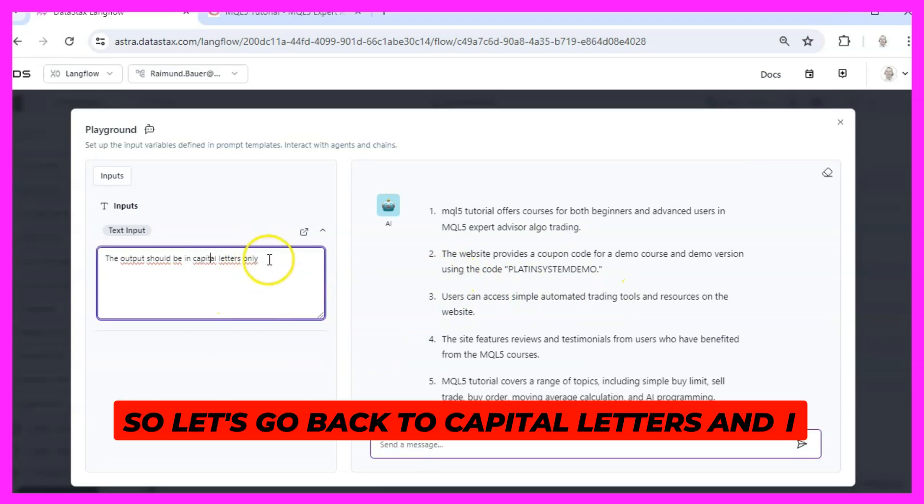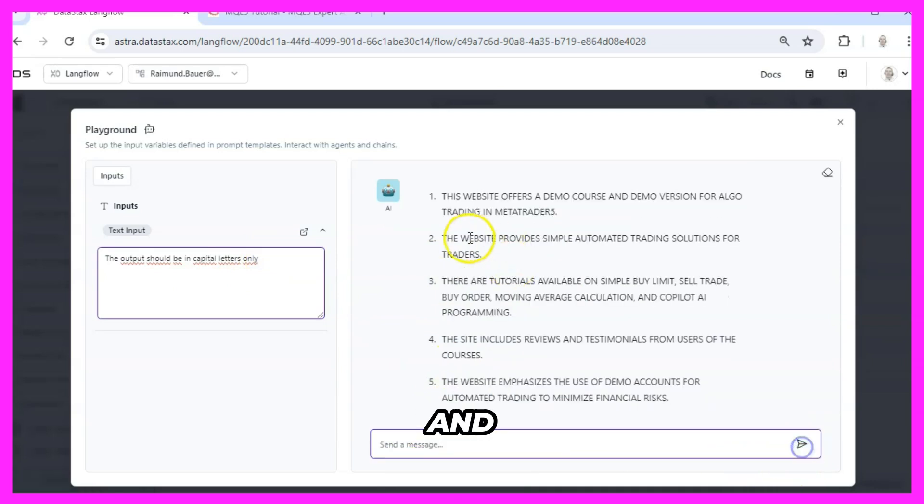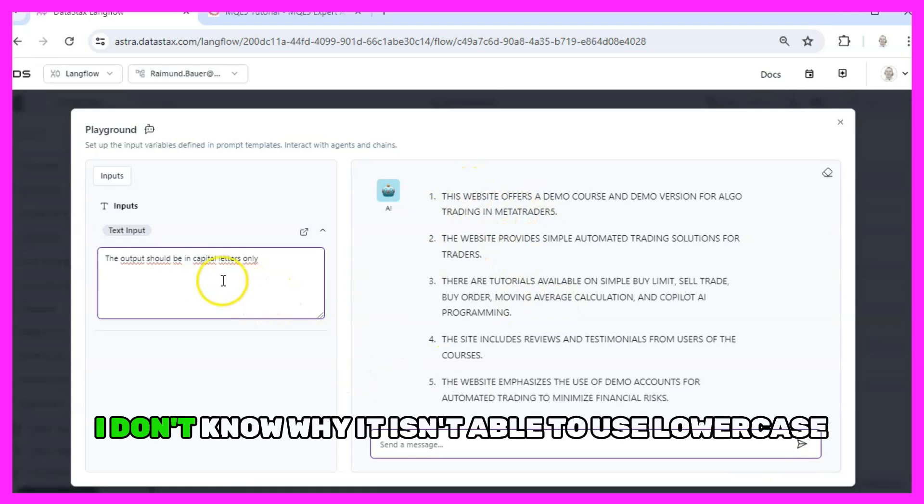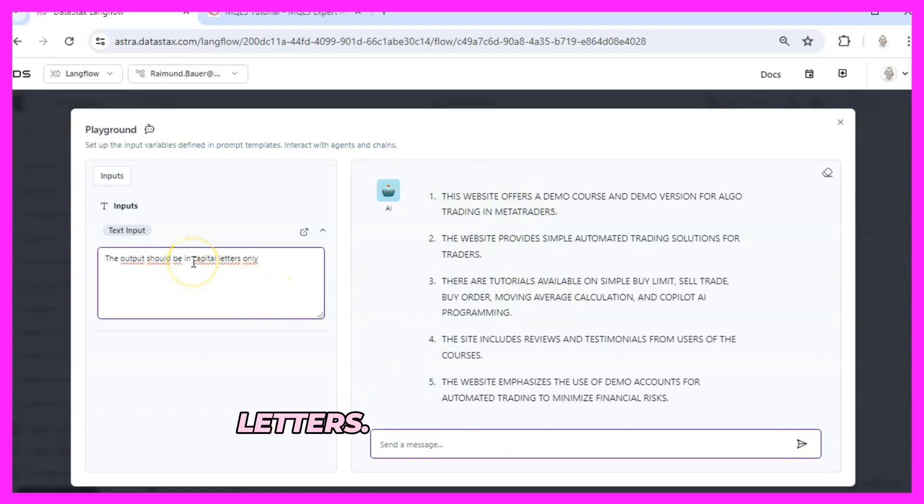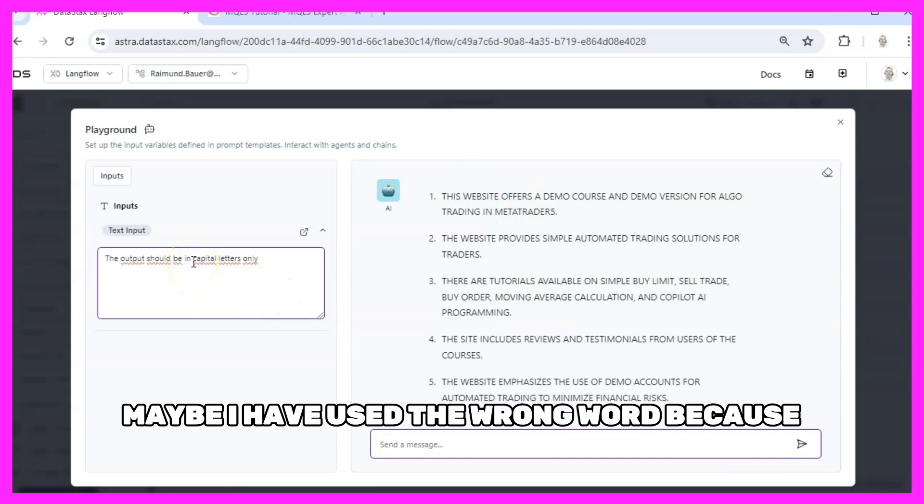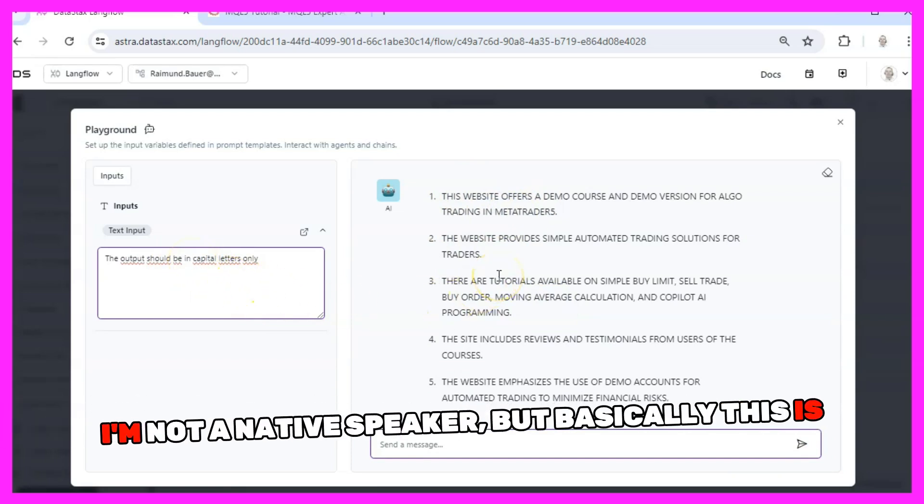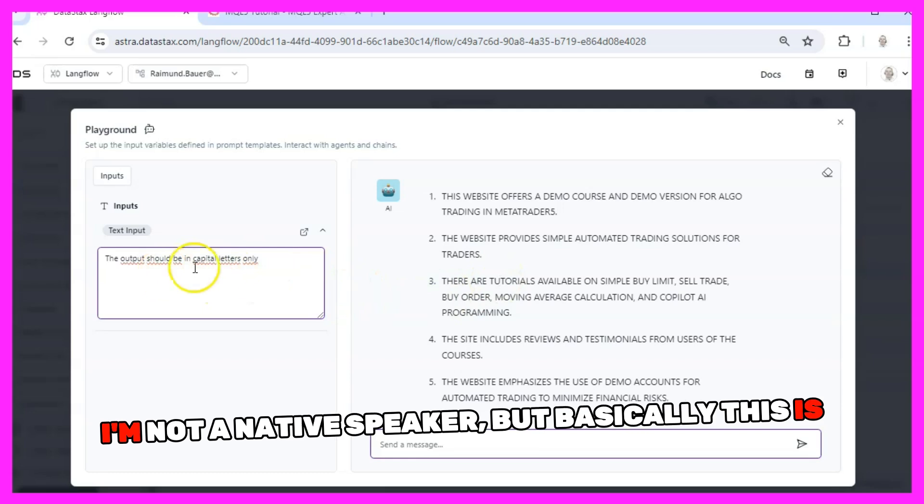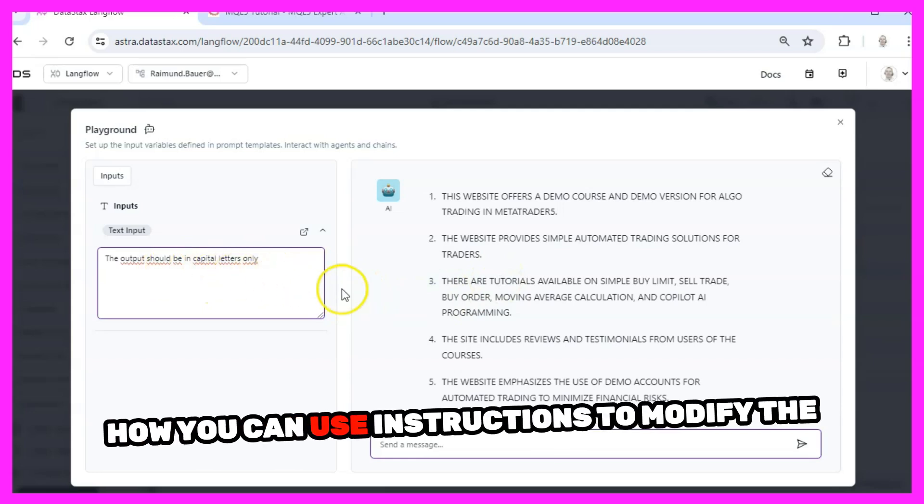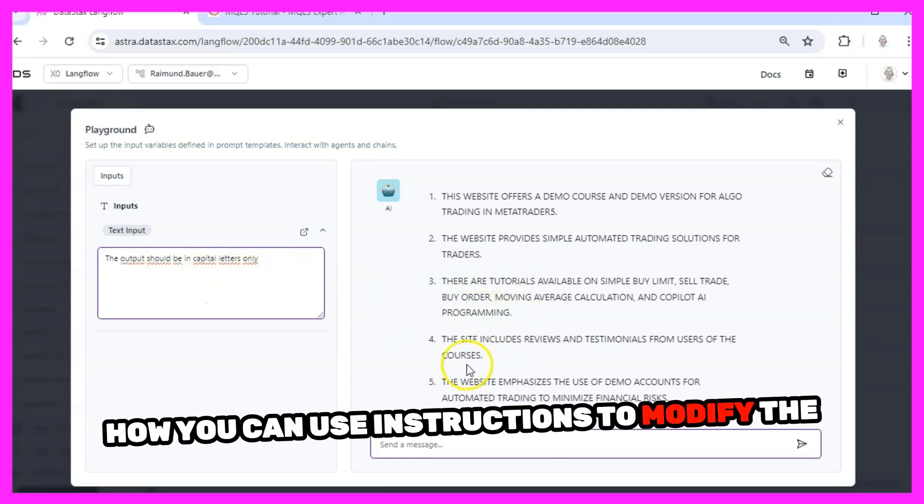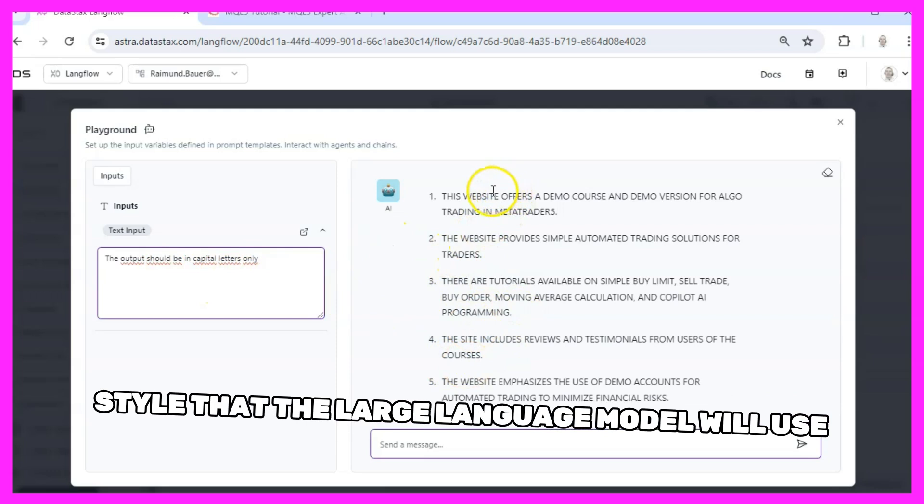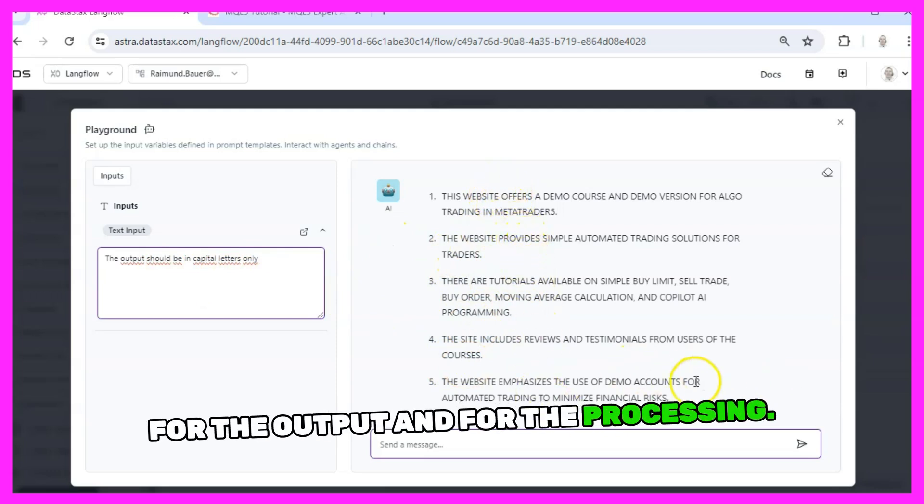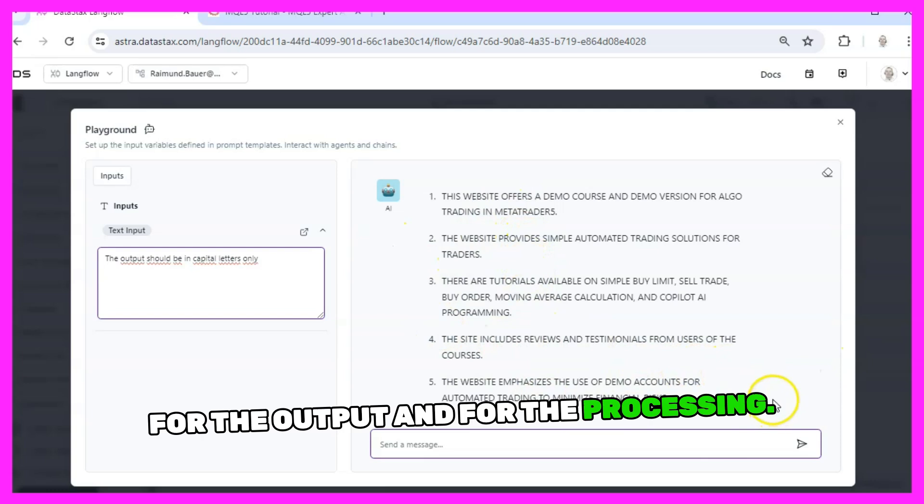So let's go back to capital letters and I say try once more and it was able to understand that. I don't know why it isn't able to use lowercase letters, maybe I have used the wrong word because I'm not a native speaker, but basically this is how you can use instructions to modify the style that the large language model will use for the output and for the processing.